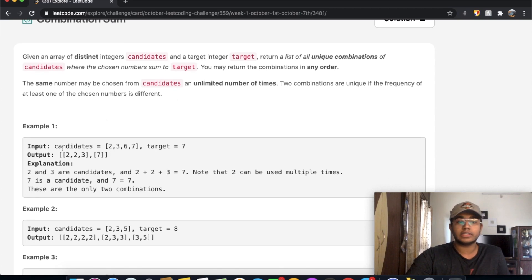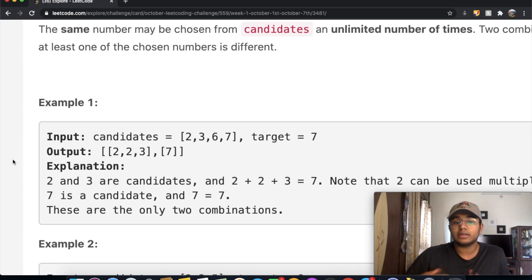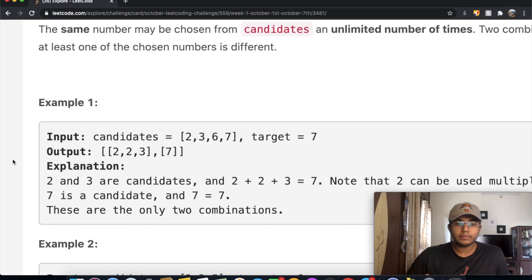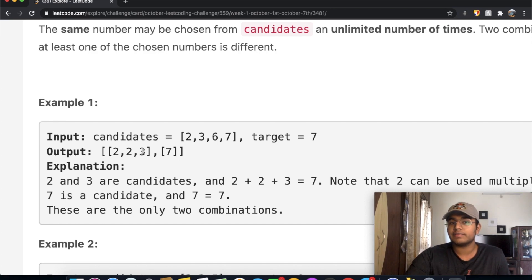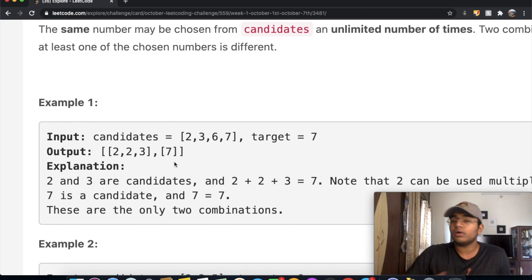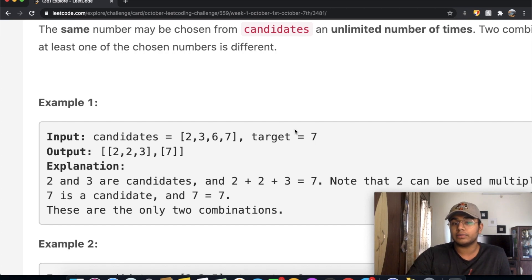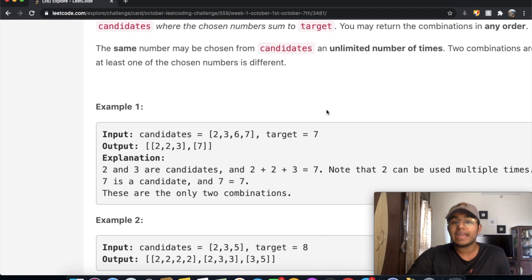Let's go through the example. We have candidates with numbers 2, 3, 6, and 7, and our target is 7. We have two answers: one is 2, 2, and 3 — when added up, 4 plus 3 gives us 7. The other is just the number 7. Both combinations sum to the target value of 7. One more thing to notice is that the same number can be chosen as many times as needed.